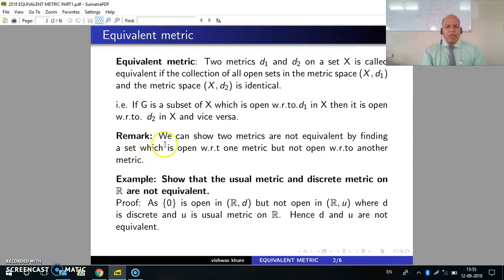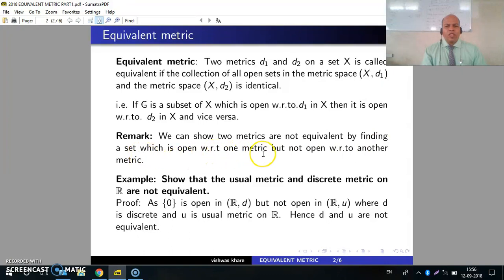Remark: We can show two metrics are not equivalent by finding a set which is open with respect to one metric but not open with respect to another metric.